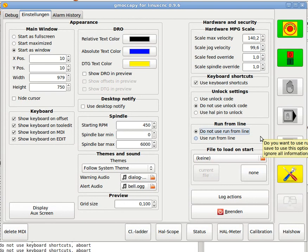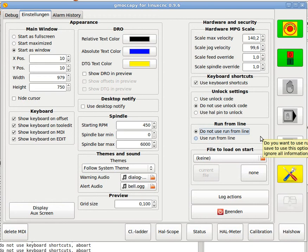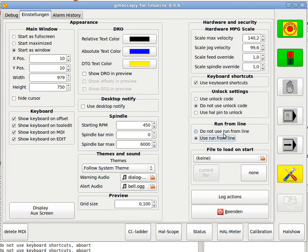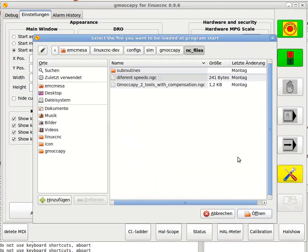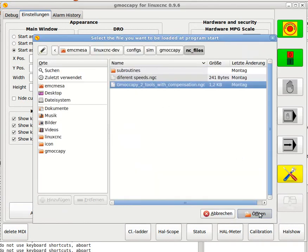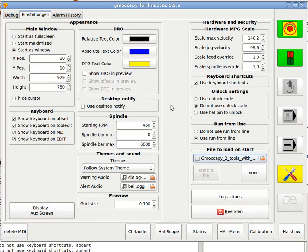GMOcopy or even LinuxCNC will not take care of all the commands which have been given before the line you start. So it might your begin to work without the spindle switched on or with wrong feed.